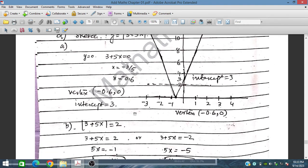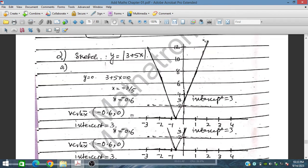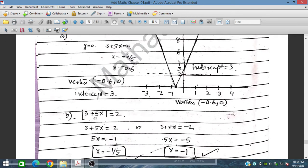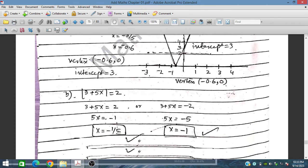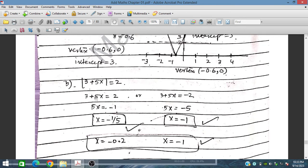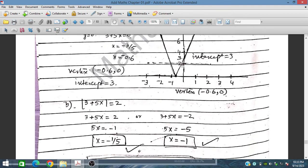Part b: we have to solve |3 plus 5x| equal to 2. We draw the horizontal line y equal to 2, which intercepts the graph at 2 positions. Writing with positive and negative signs, we obtain the two solutions: x equal to minus 0.2 and x equal to minus 1.